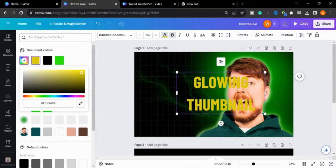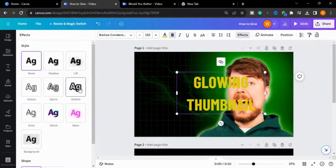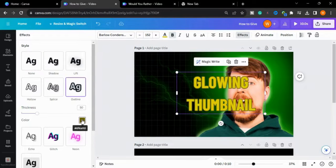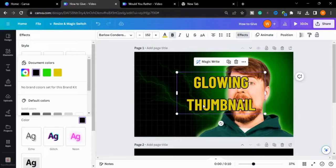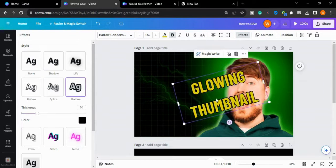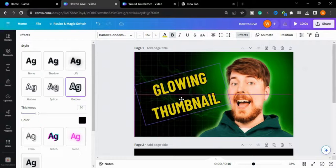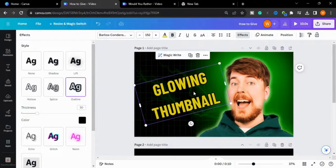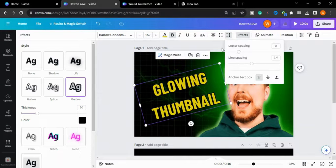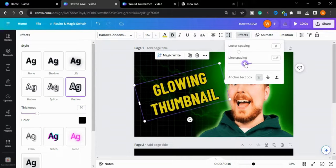Now I will go to Effects and give it an outline effect in black. Then I will decrease the line spacing.